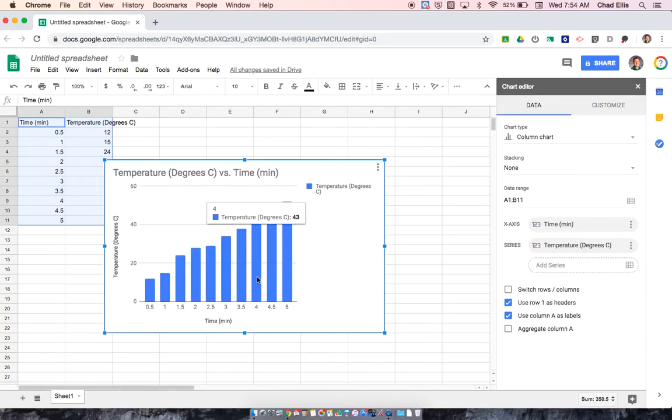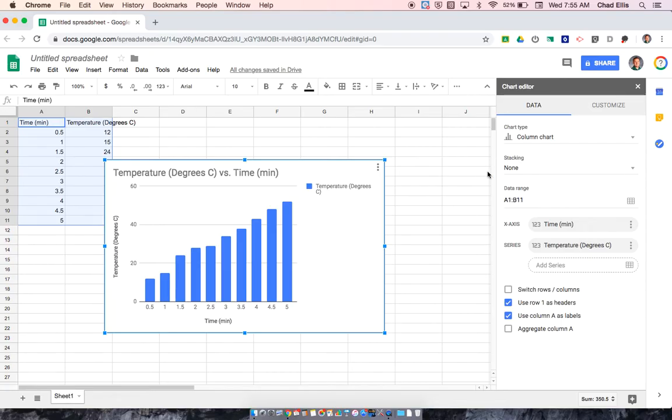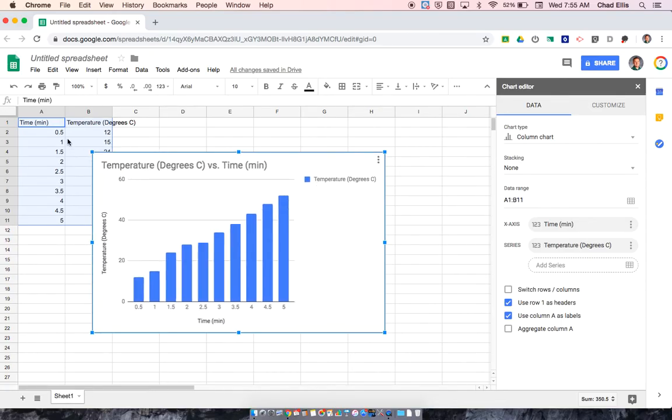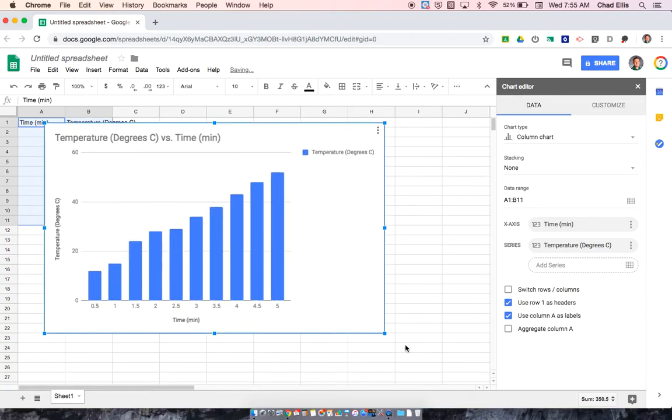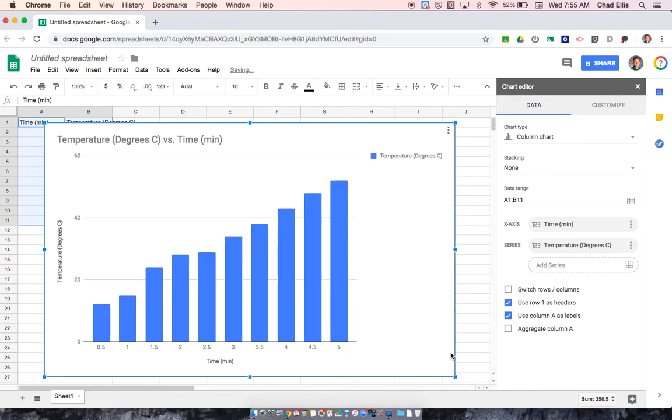Google is going to create a graph that it thinks might be the best fit for what I'm doing. So I don't want a bar graph, which it's created, or a column graph as they call it. So what I'm going to do, I'm actually going to make this a little bit bigger for us just so we can see it a little bit better as I'm working through.